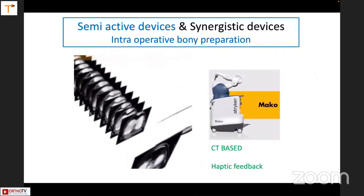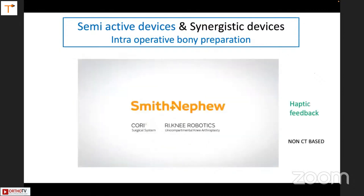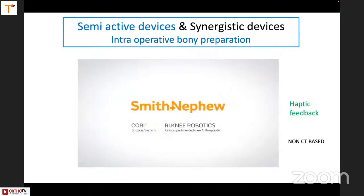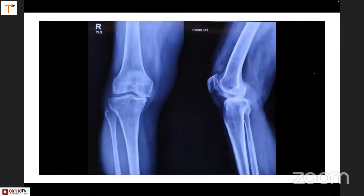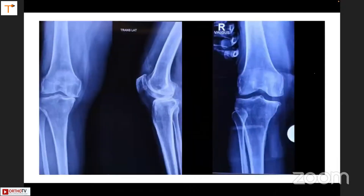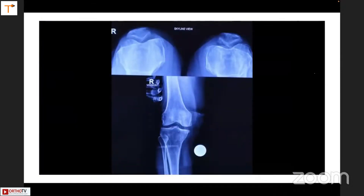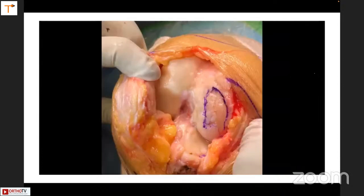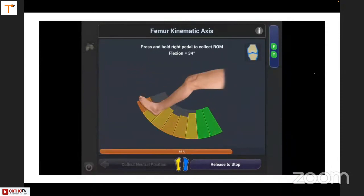CT scan-based haptic devices prepare bone intraoperatively. For anteromedial osteoarthritis, the valgus stress test and soft tissue laxity are very important — you need to quantify the amount of laxity from the planning stage. Get the range of motion in real time.